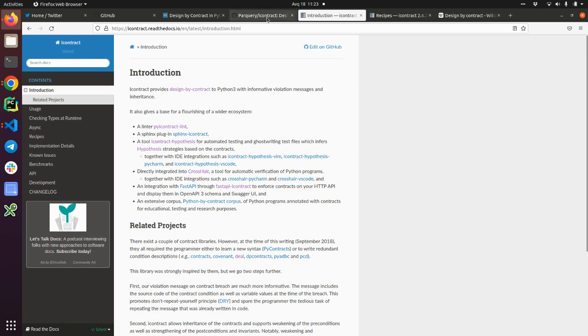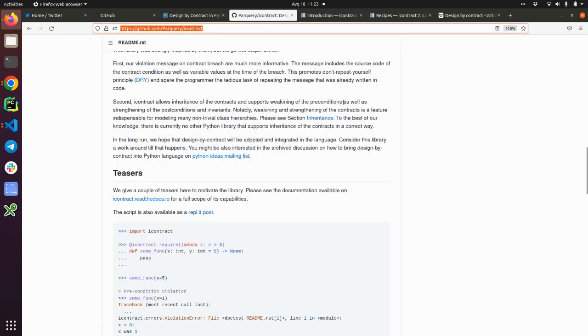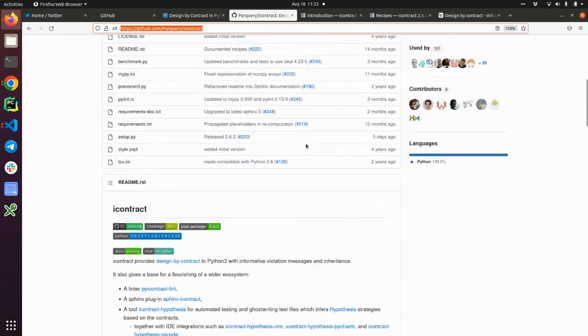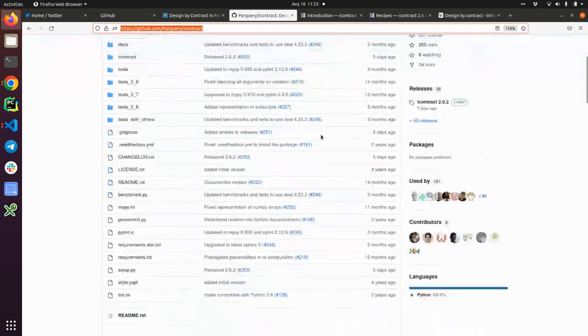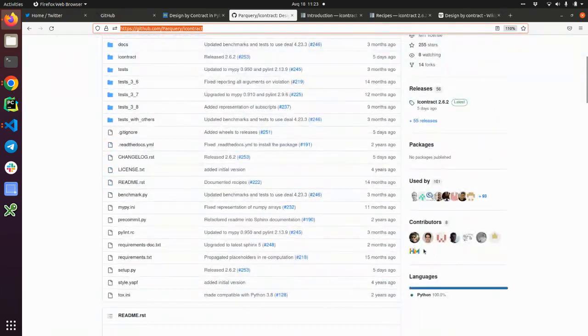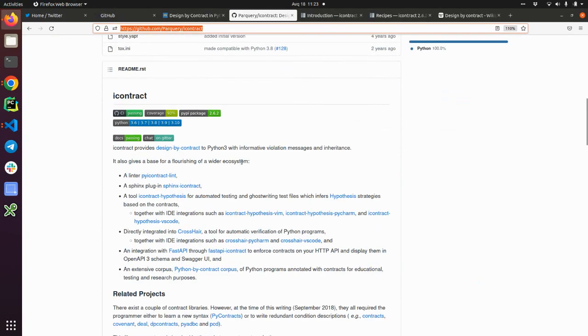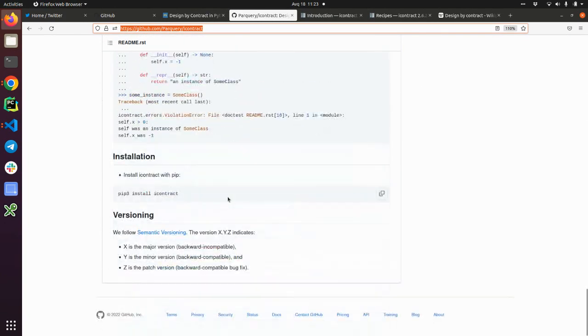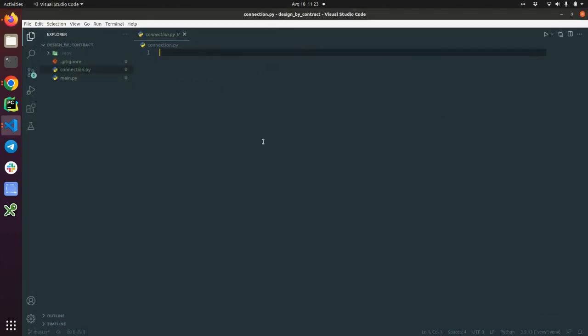But what I want to explore here is how you can get started with design by contract. What you need is pip install iContract and then you will have, yes, and then you are ready to get started.